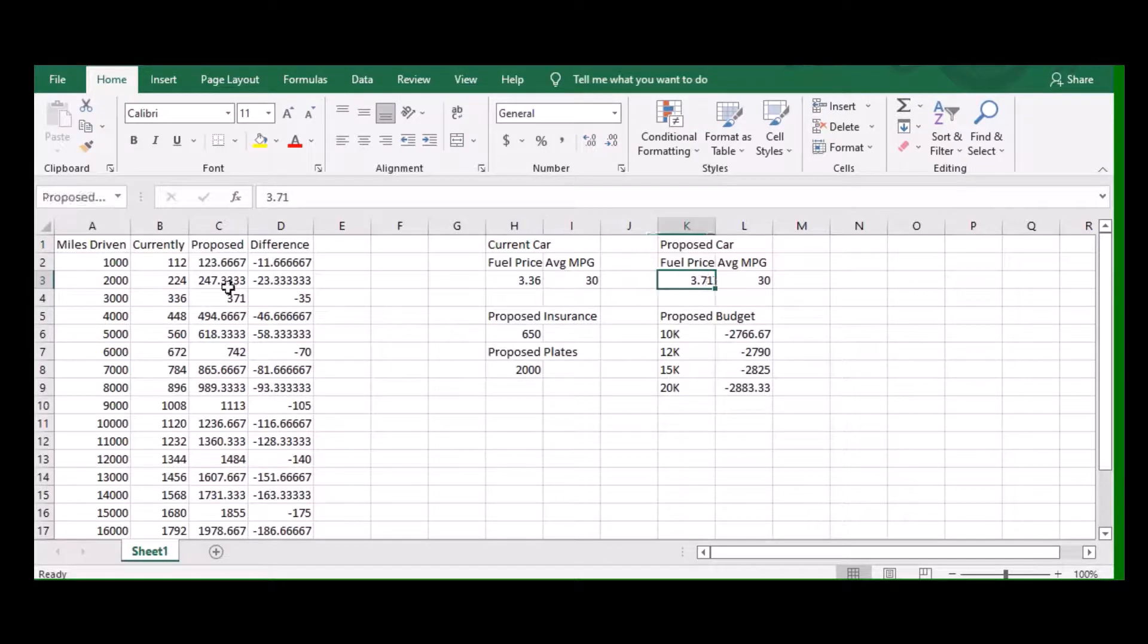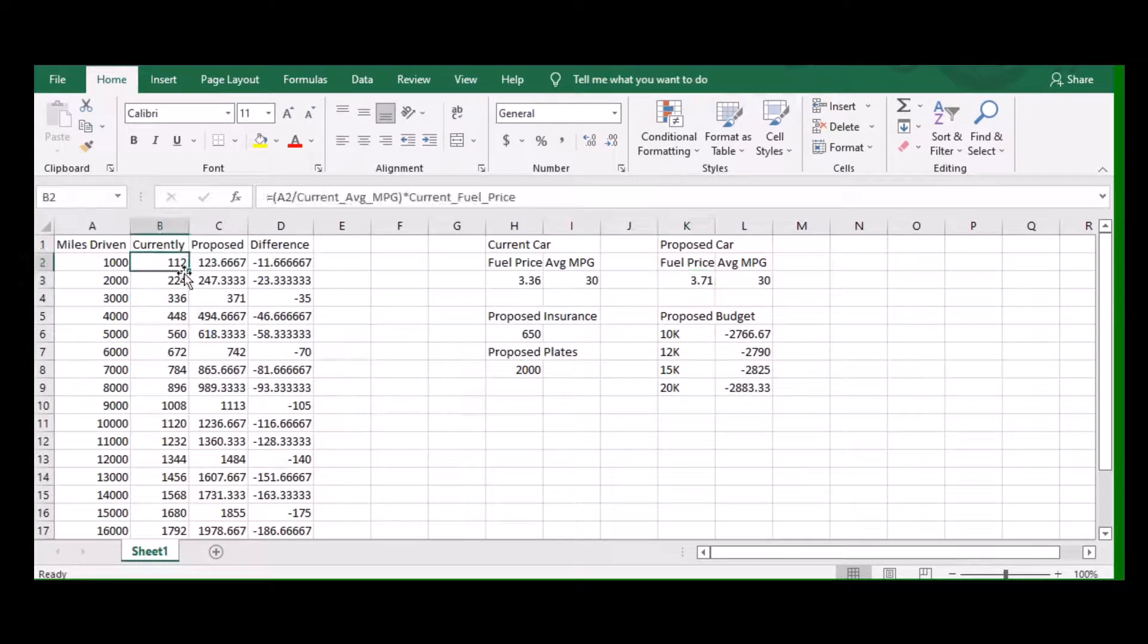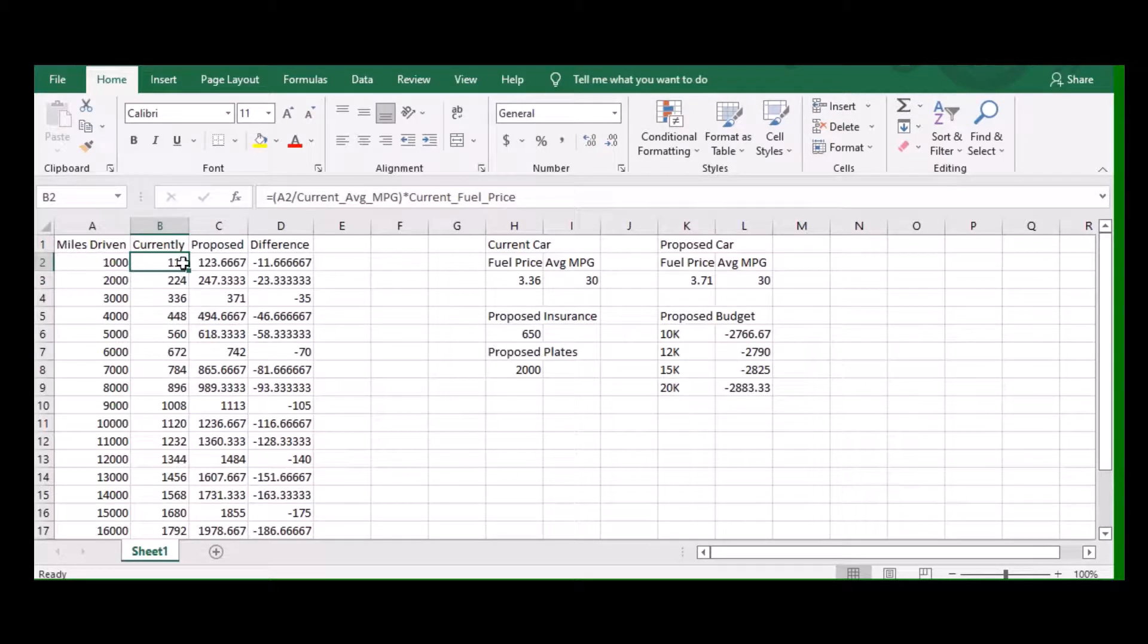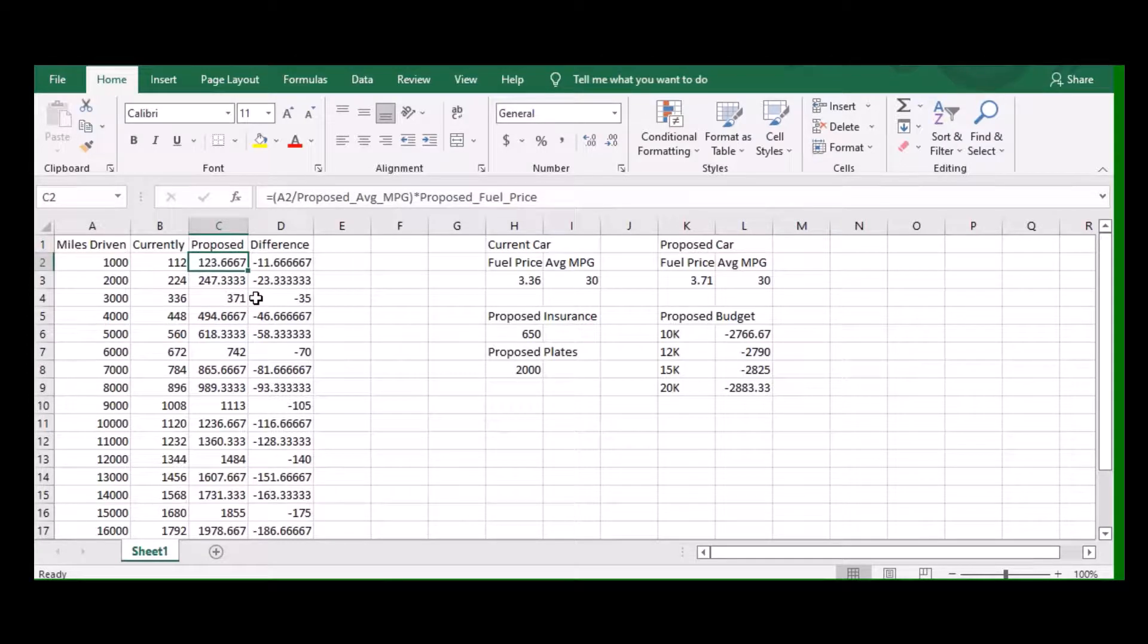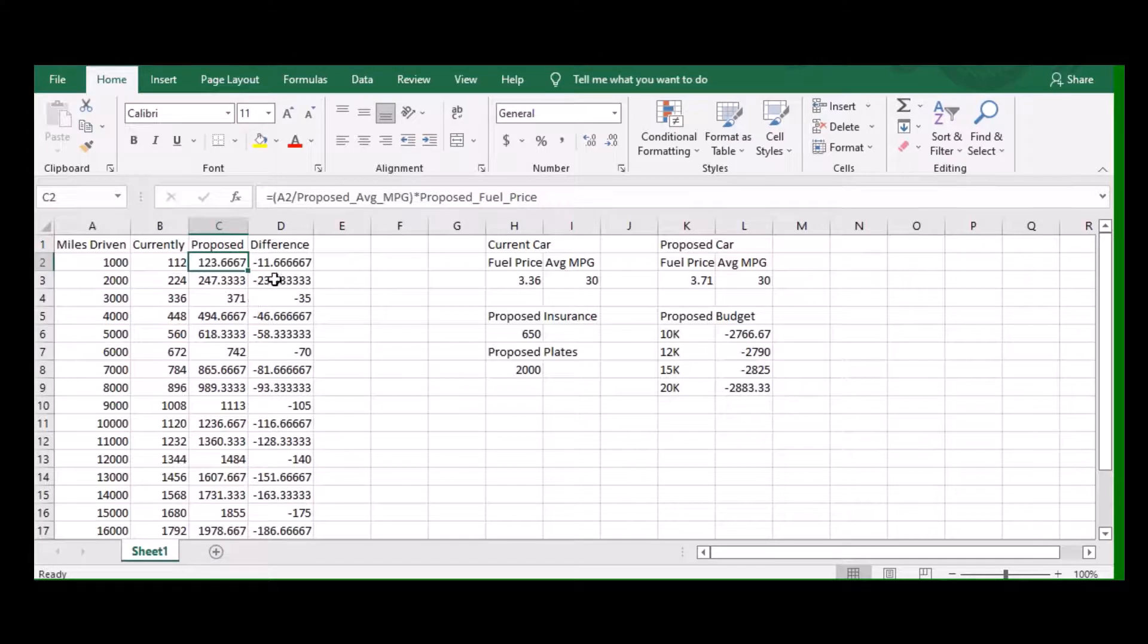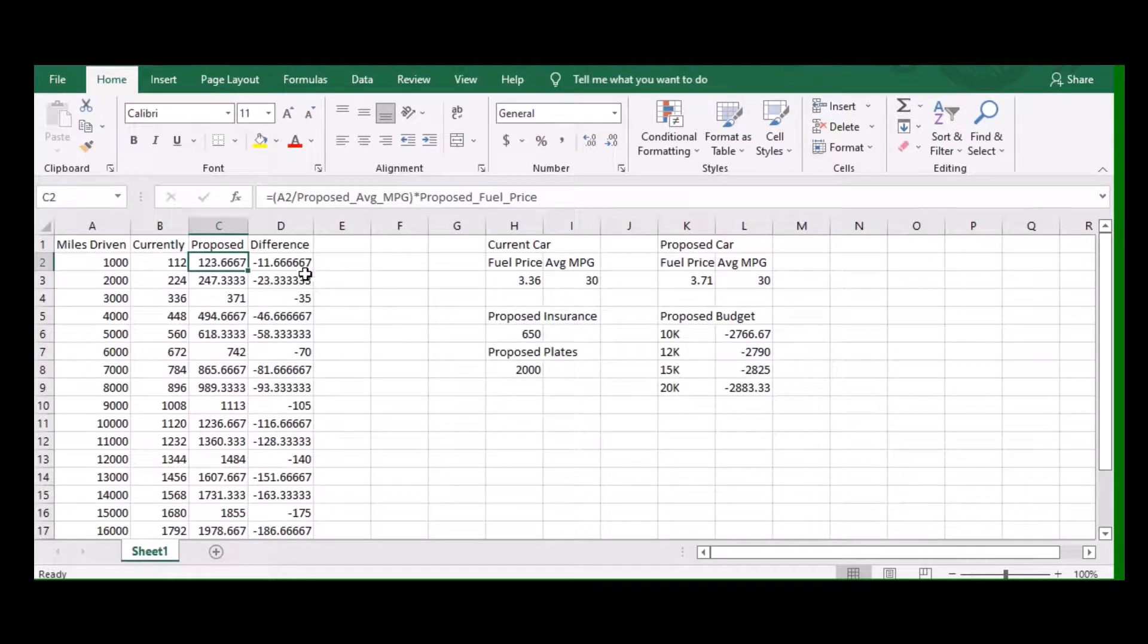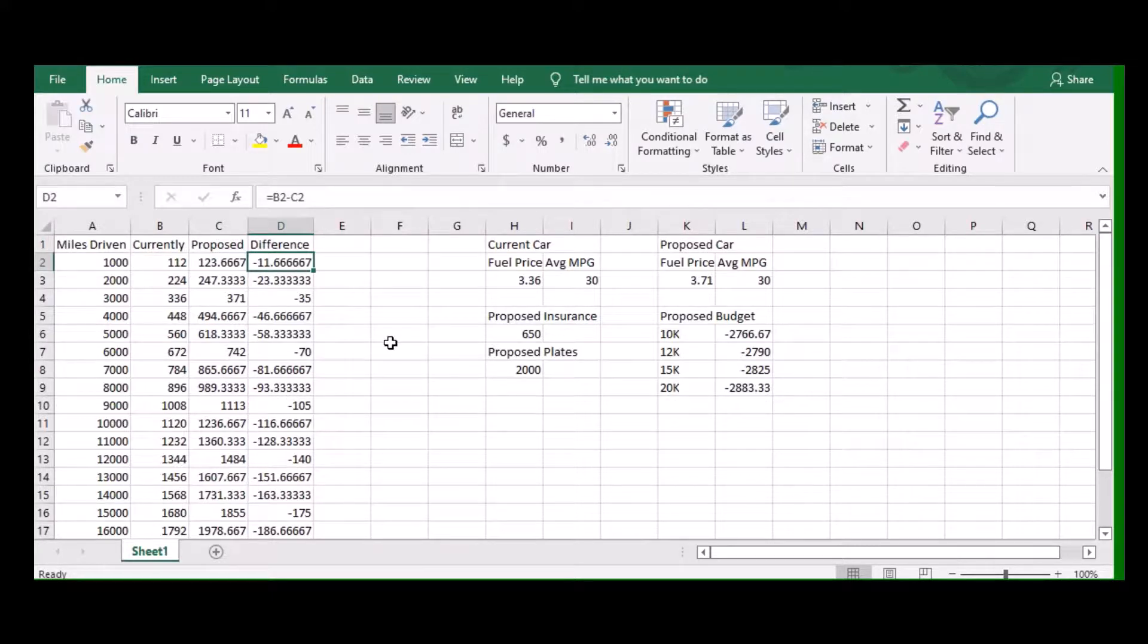Here you can see just the change from going to premium fuel from the normal 87 octane. It's a pretty hard hit. Currently the thousand miles is $112. Proposed it'd be $123.66, not a big difference. So in a thousand miles you're looking at $11.66 that you've lost in cost.